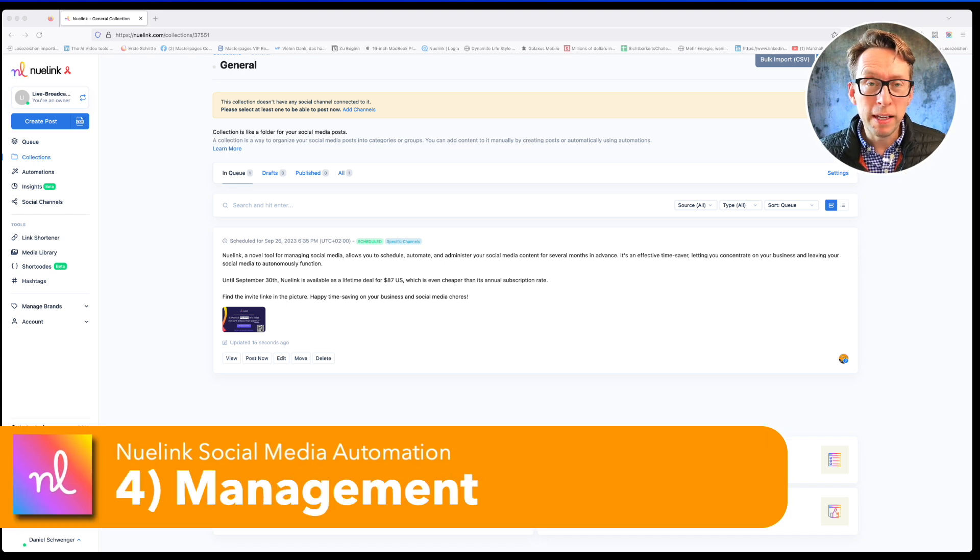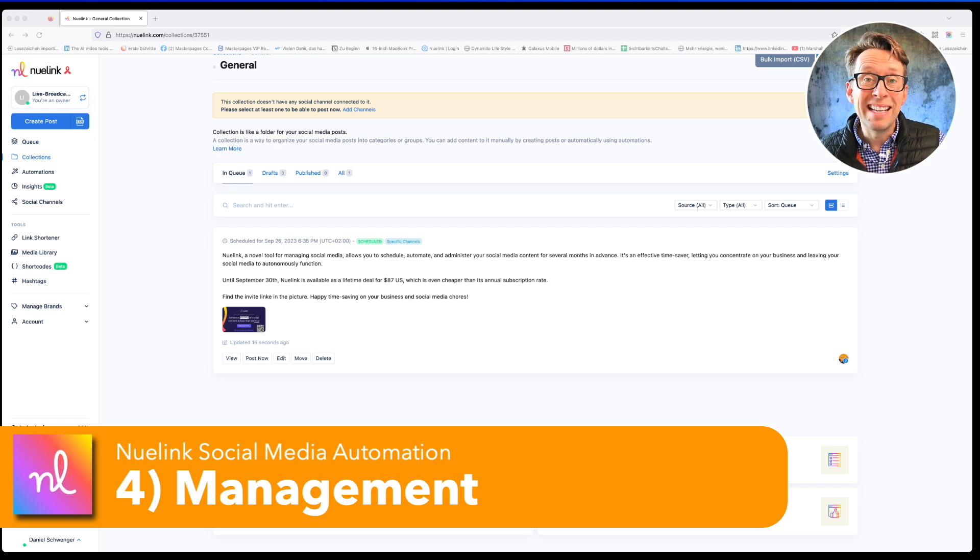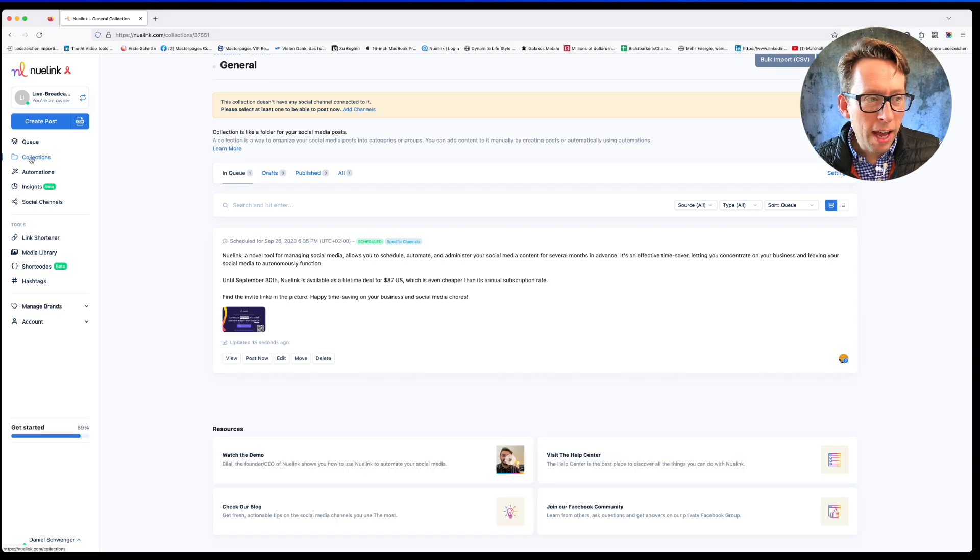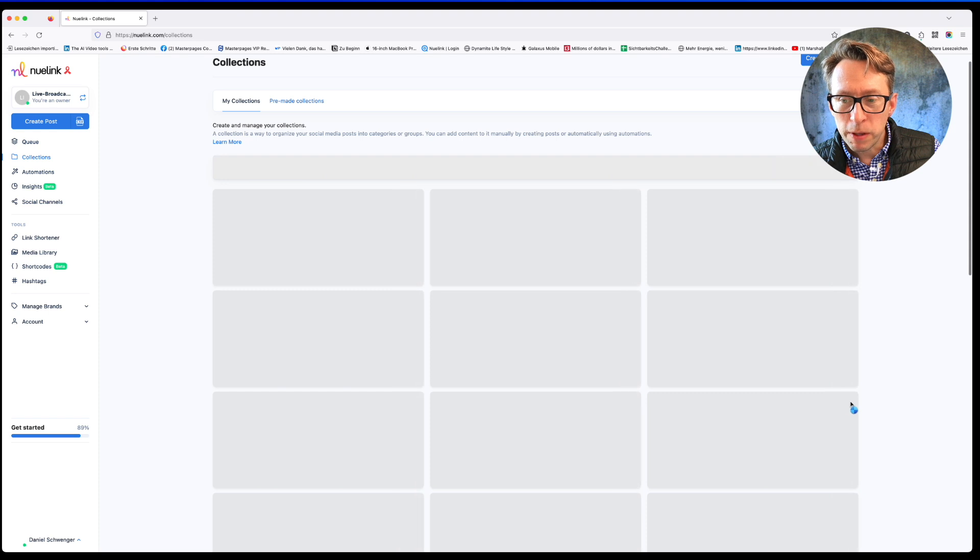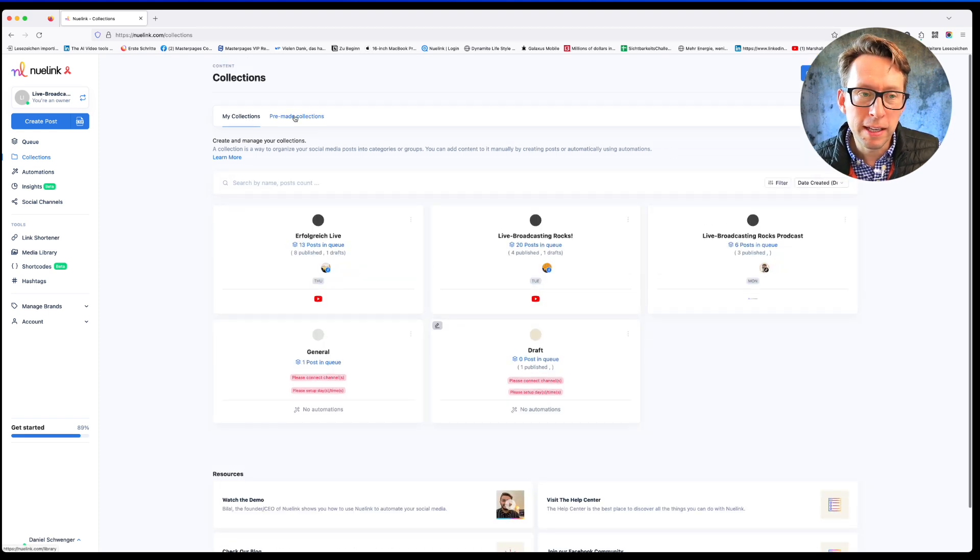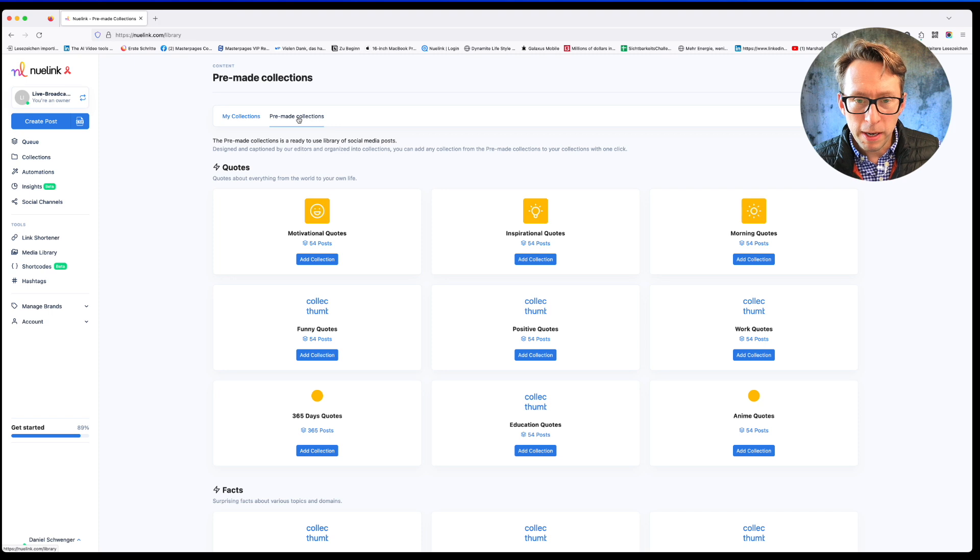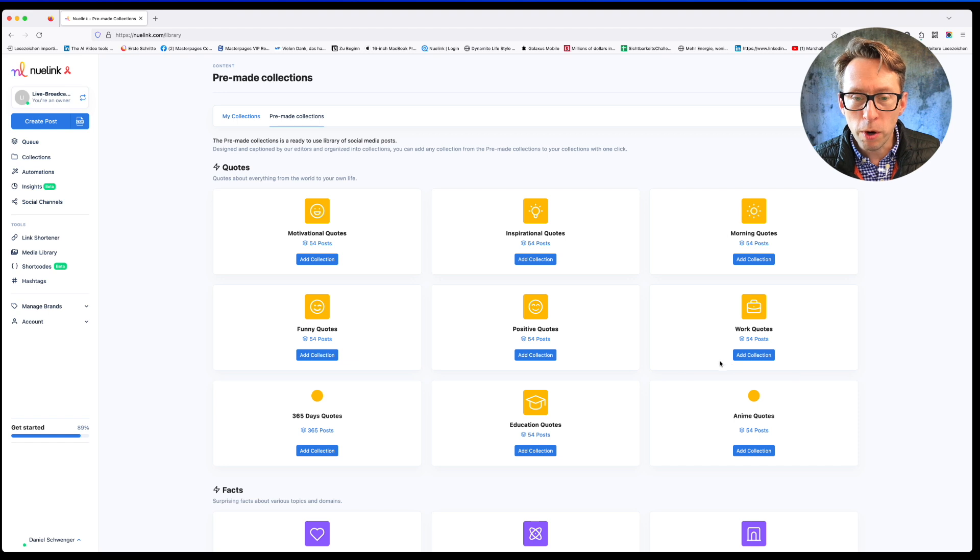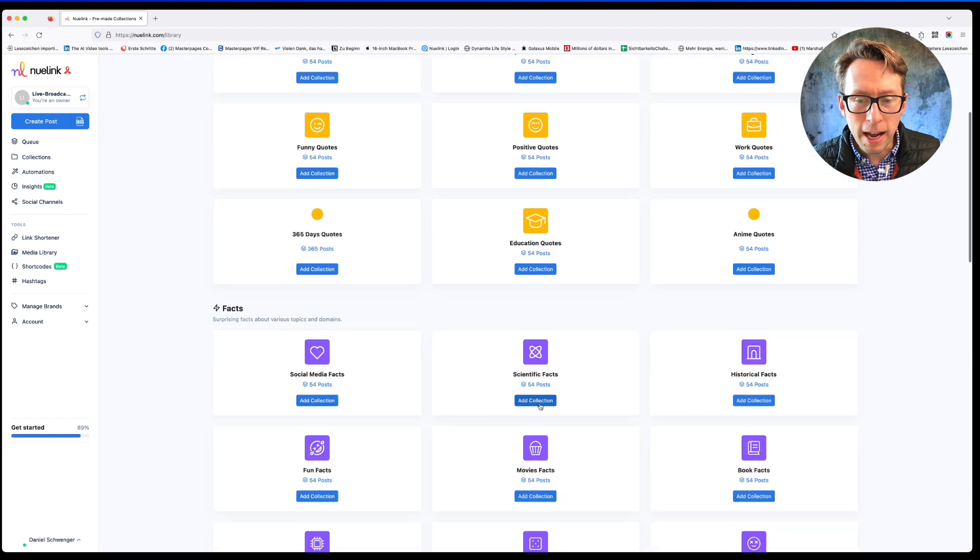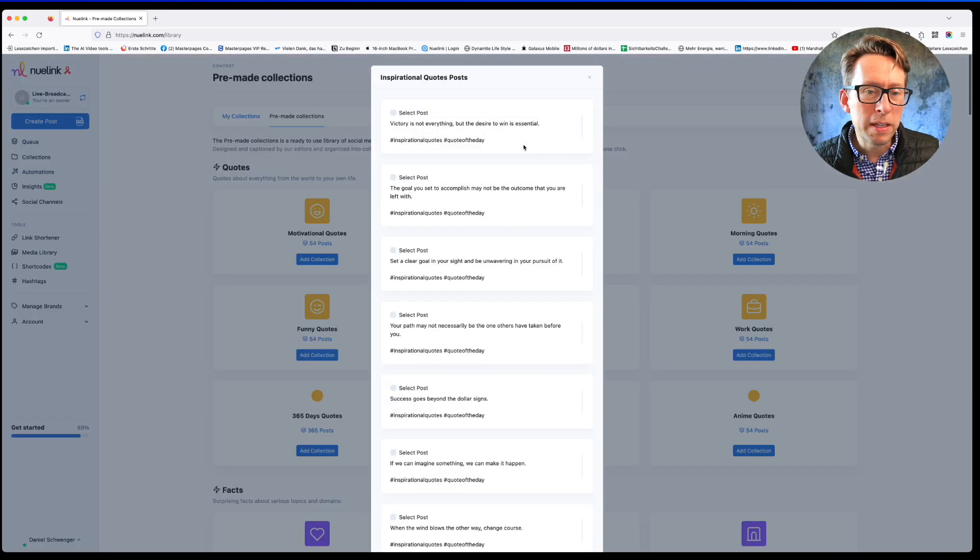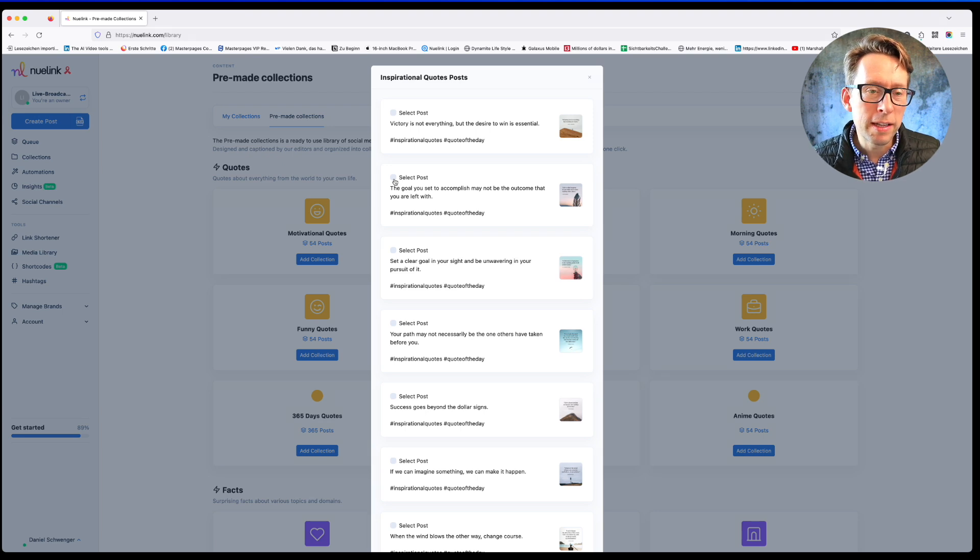Another nice possibility is the general management of your content. Nuulink also offers you content that is already prepared and that you could choose from through the Collections tab itself. Here in the Collections tab, I can choose between different created content possibilities. It's the pre-made collections. If I click on it, I have the possibility to get, for example, motivational quotes, inspirational quotes, morning quotes, work quotes. That's all prepared facts, social media facts, scientific facts, and so forth. And that's nice because it could be something that lightens up the social media postings from time to time. And especially for Instagram, this is not bad.